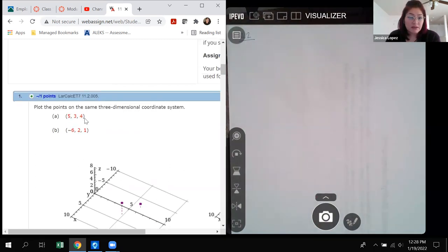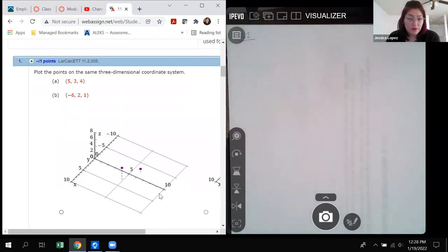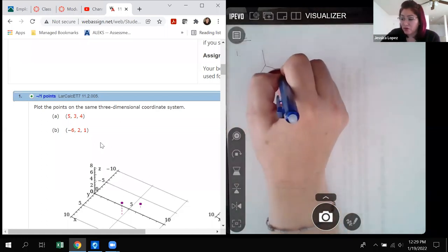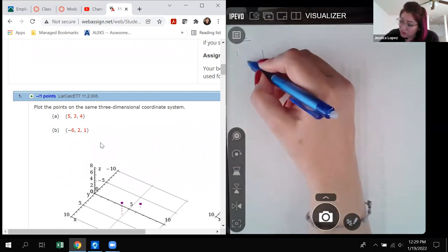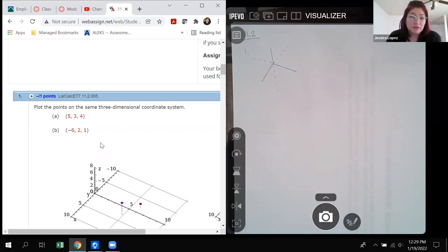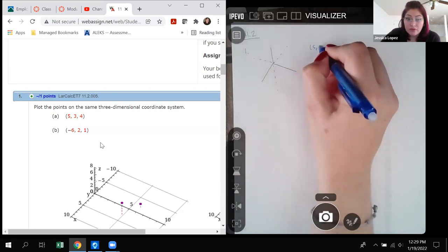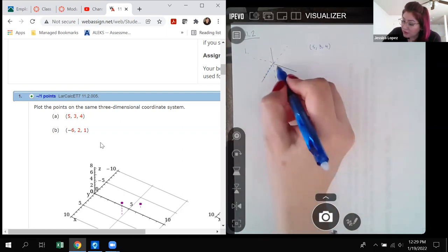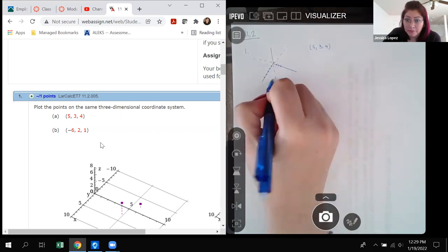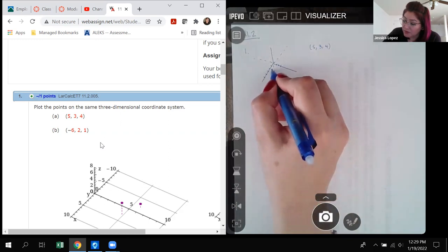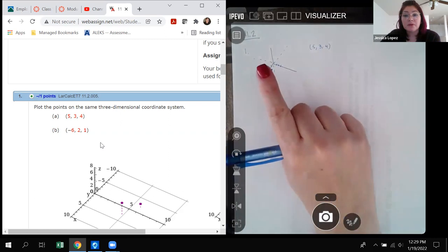For part A, we need to plot these points. Remember, these are x, y, and z coordinates. Z usually goes up. So I'm going to draw the coordinate system to get an idea of where our points are. I draw the positive axes solid and the negative axes dotted. For the point (5, 3, 4), that's an x-value of 5, y-value of 3 — those two meet here — and then it needs to go up 4 units in the positive z direction.